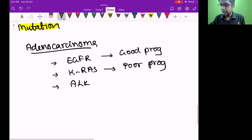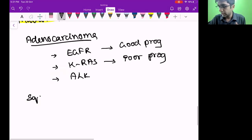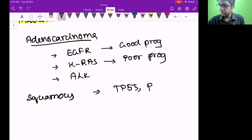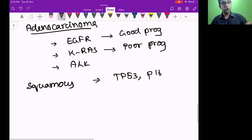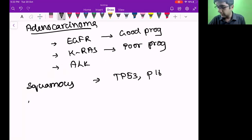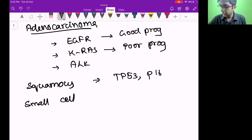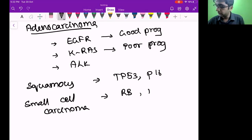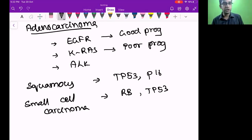For squamous and small cell: squamous has TP53 mutation and P16 mutation. As of now, mutations don't have as important a role in squamous and small cell. Small cell carcinoma is a neuroendocrine carcinoma — it has retinoblastoma gene (RB gene) mutation and TP53 mutation. These are common ones, but for adenocarcinoma, it is extremely important because my prognosis is based on it.